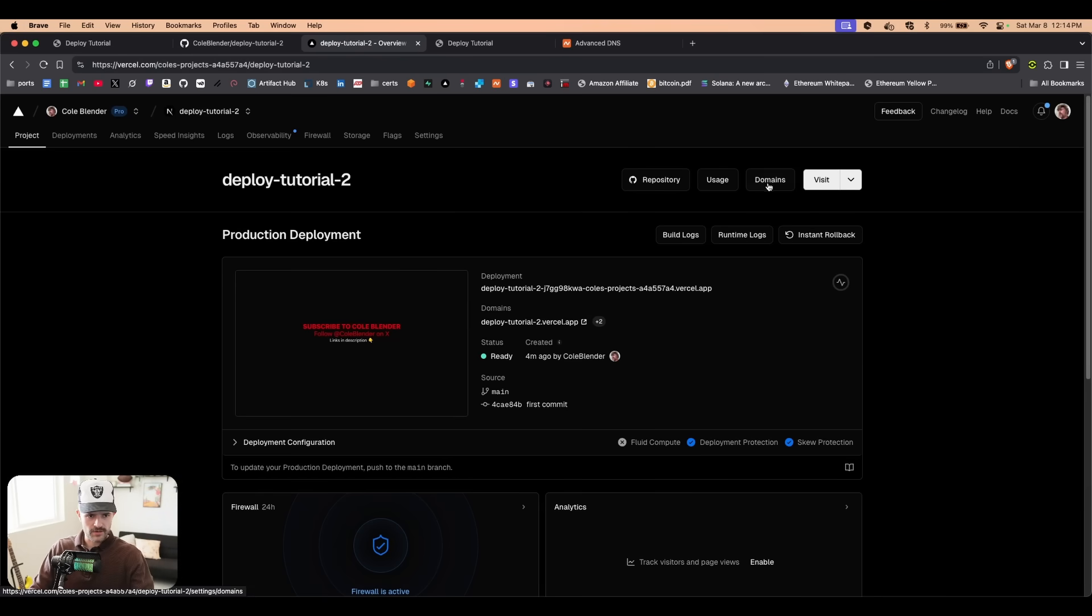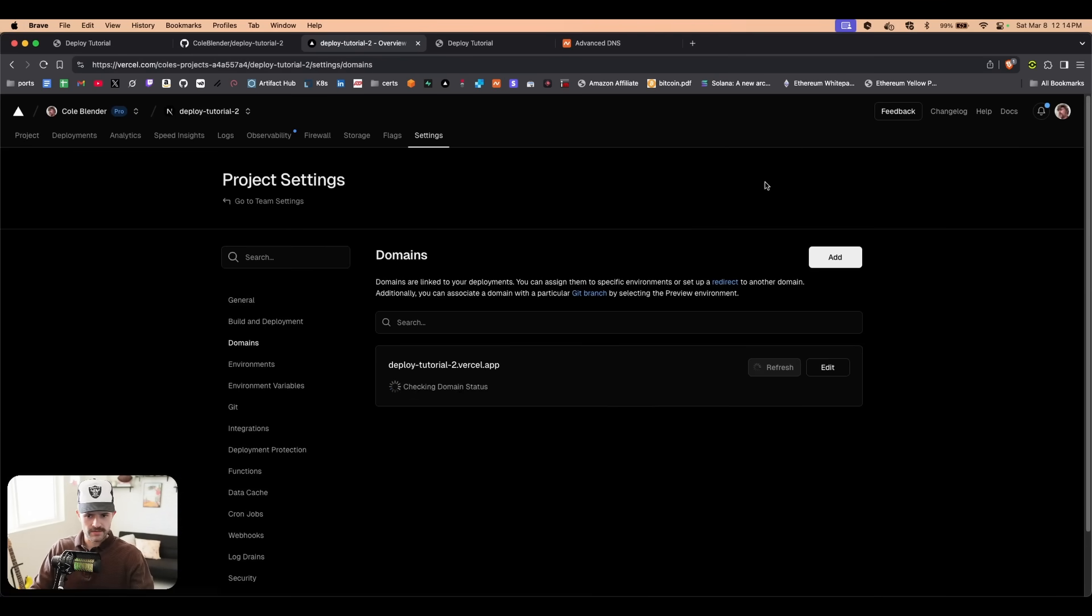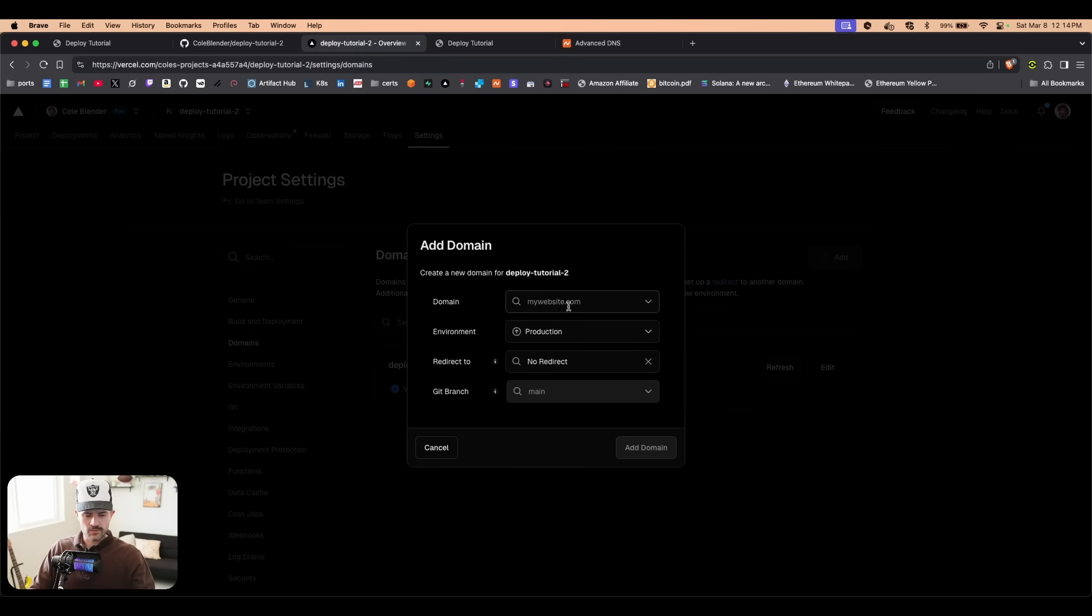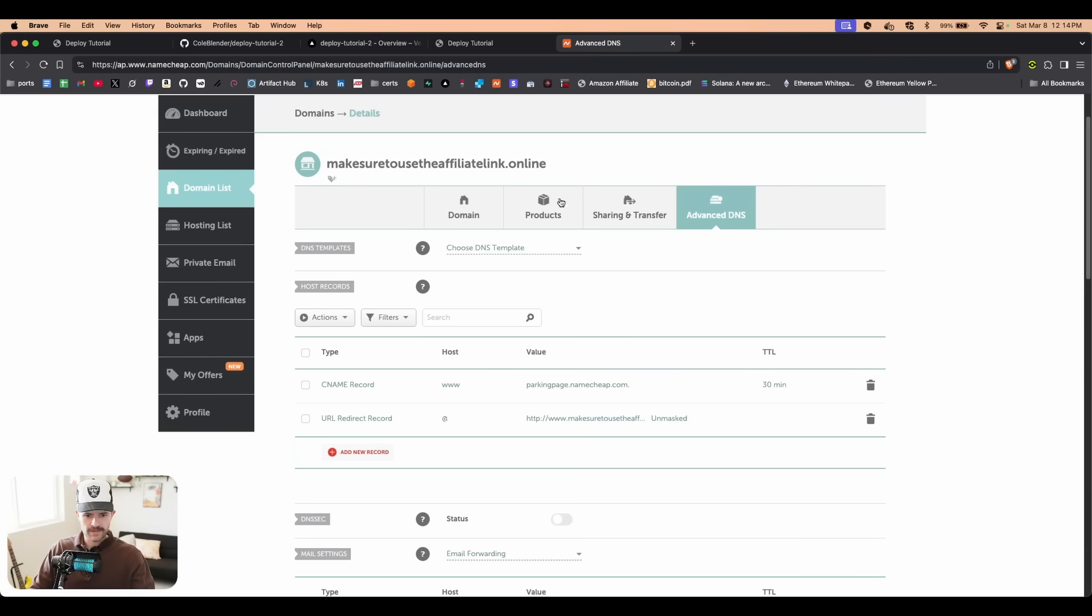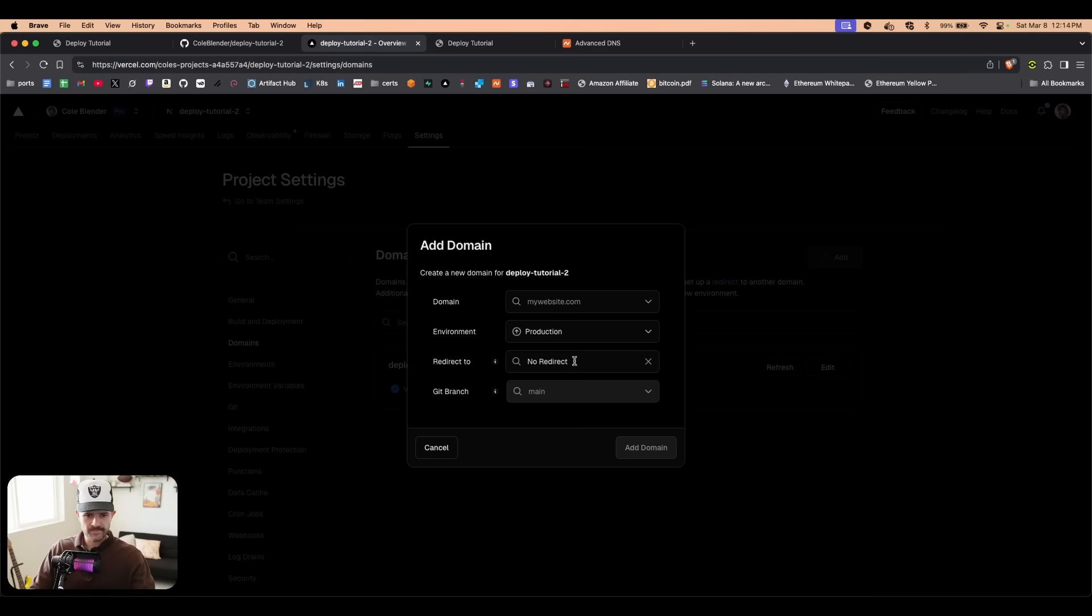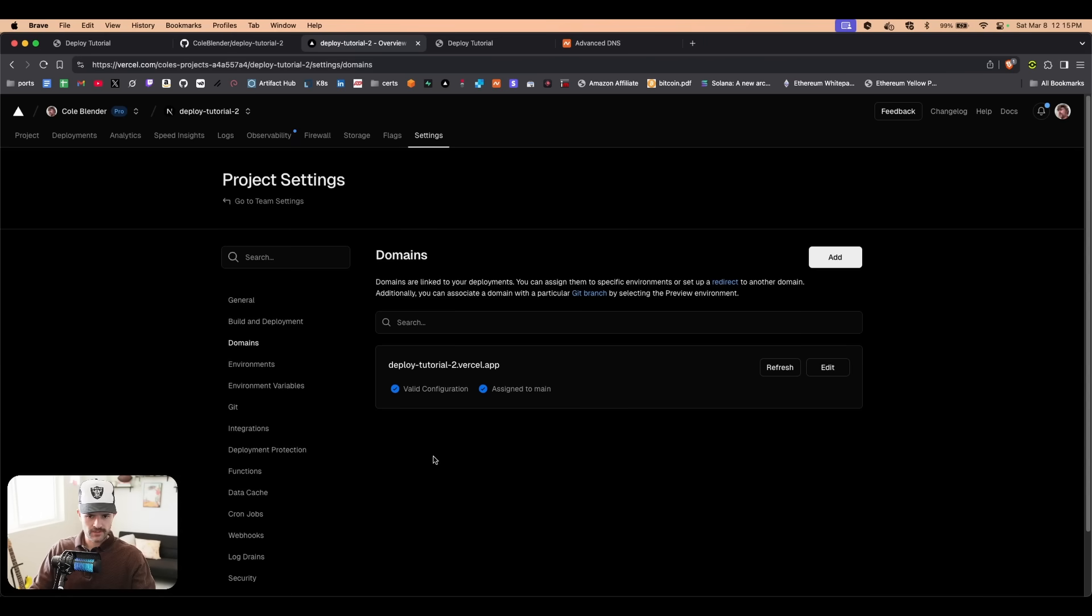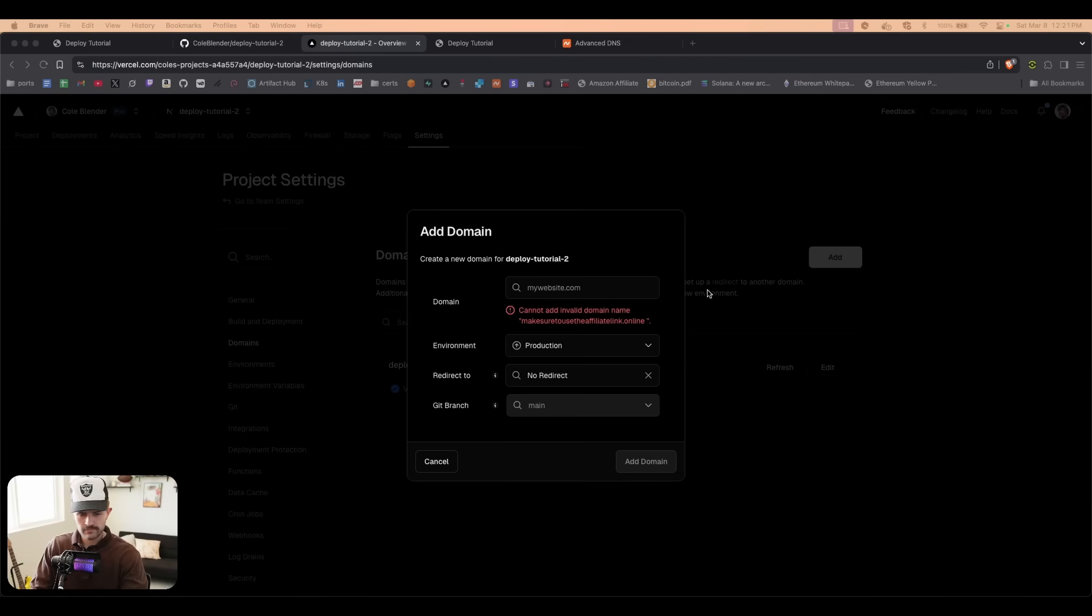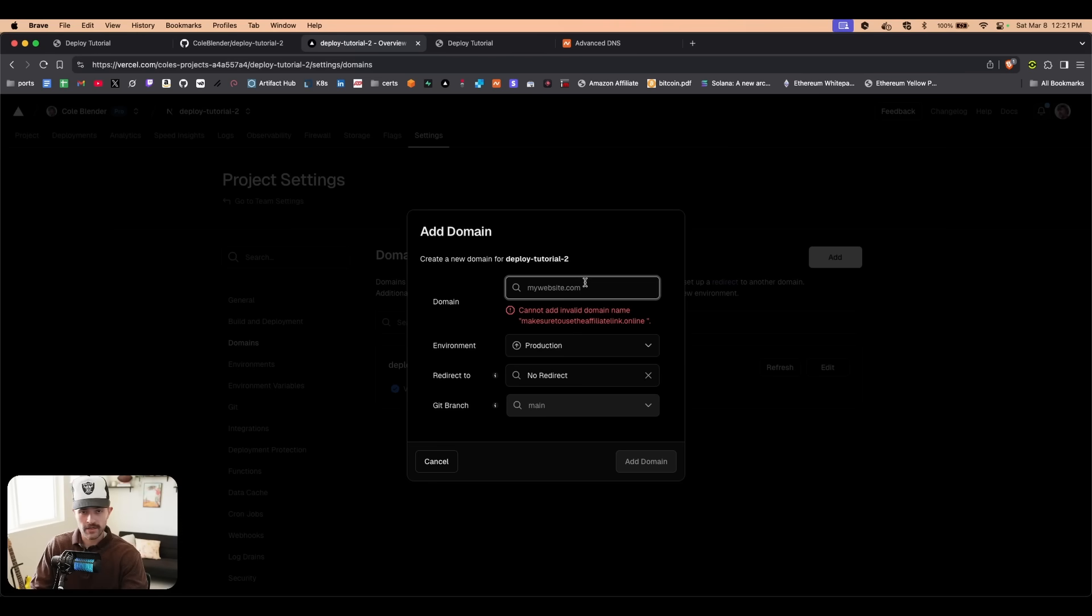We're going to click domains and we're going to click add. We're going to type in our domain right here. Let's come back to this and I'm going to simply copy it. I'm going to paste it in here and then I'm going to click add domain. What are you talking about? So apparently it doesn't support dot online, so I had to buy another domain: make sure to use the affiliate link dot mom.